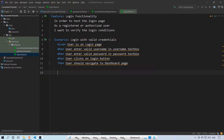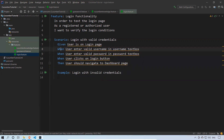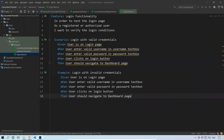We can use 'Scenario' or 'Example' keyword. I'll write 'Example' to use both. Inside this, 'login with valid credentials' is one scenario. Now I'll add another: 'login with invalid credentials'. Almost the same steps will repeat, so I'll copy-paste and modify accordingly.